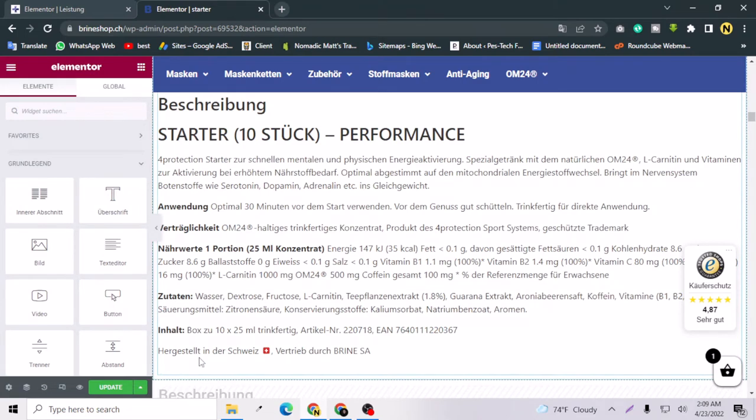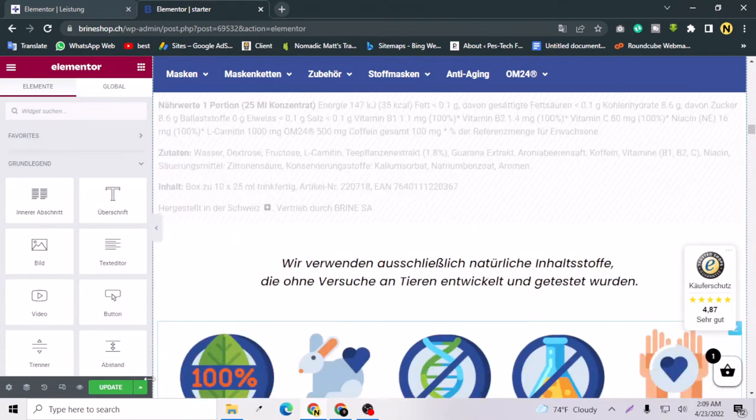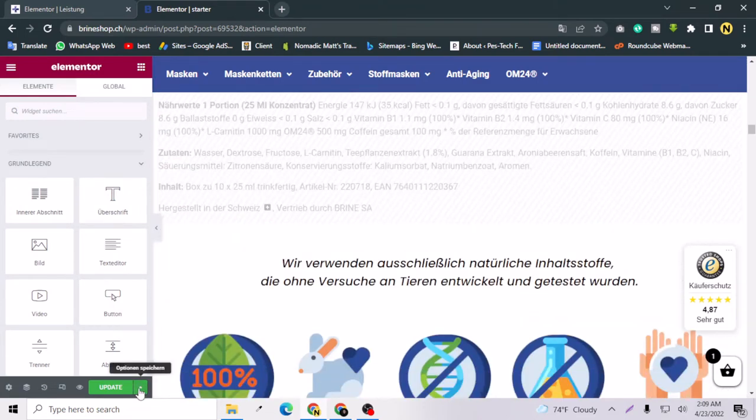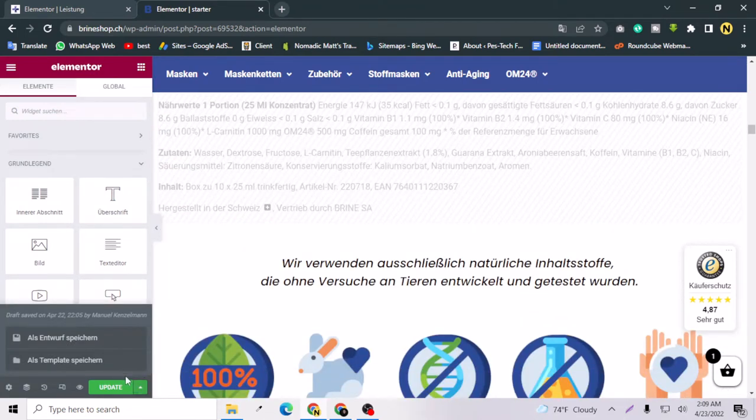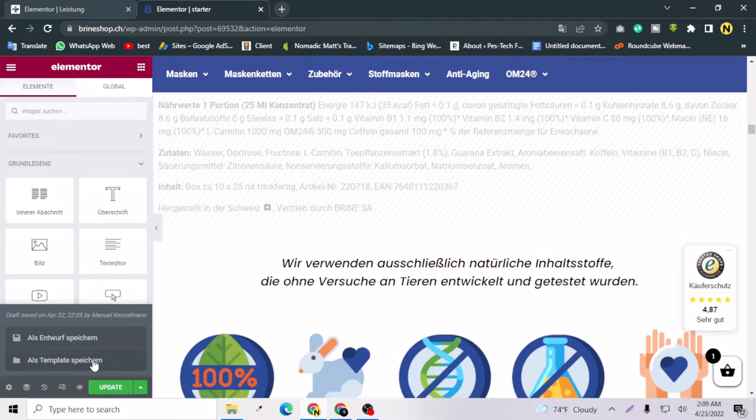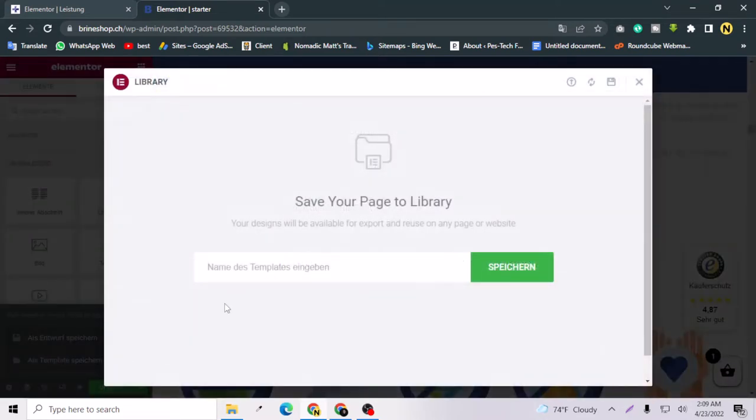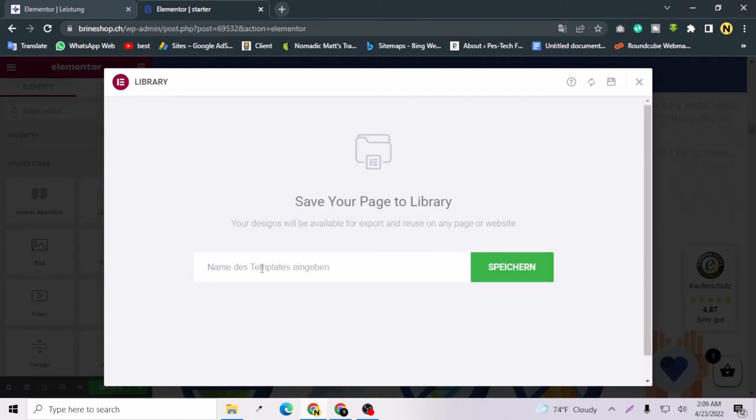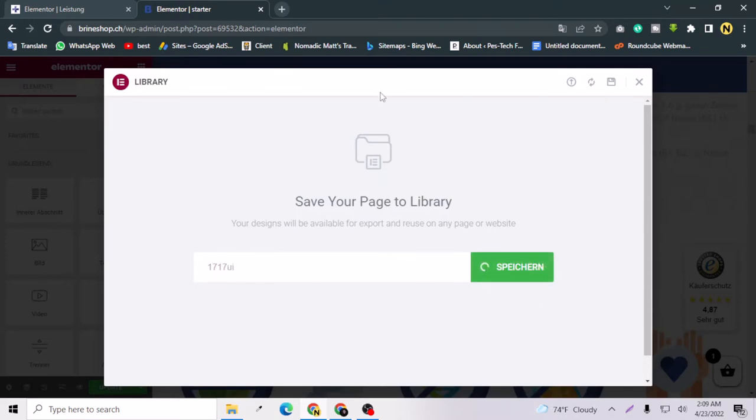For doing this, I have to go to this option and go to Save as Template. This is German for me, but if your website language is English you will see Save as Template. Just tap it and give it a name. I'm giving it a name like 1717ui. Remember the name and save.